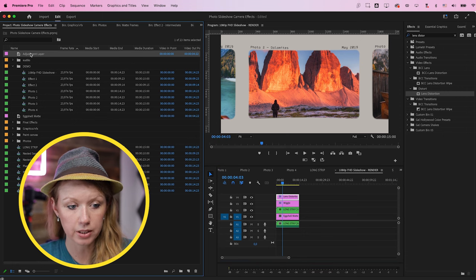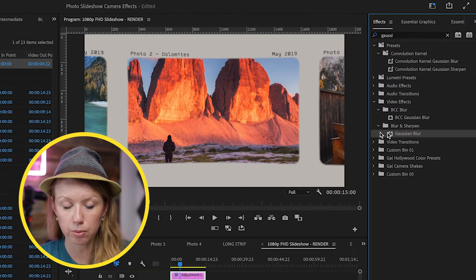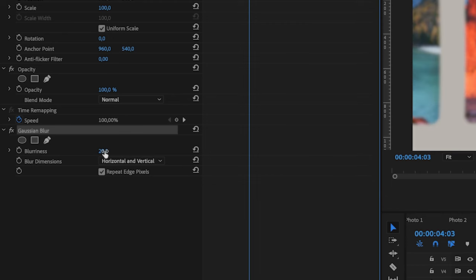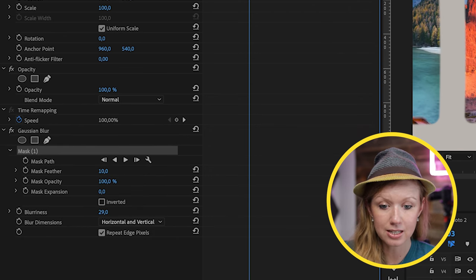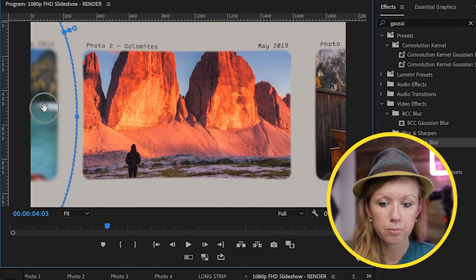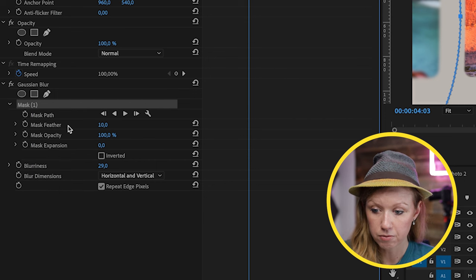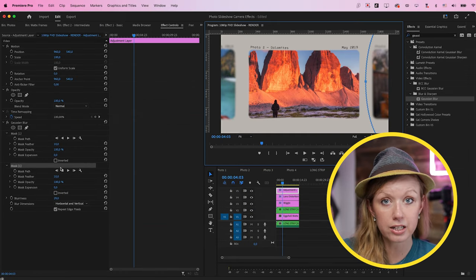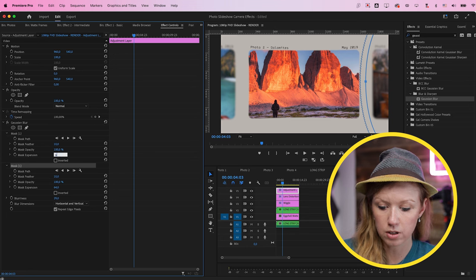Then add another adjustment layer to create a Gaussian blur on the sides. Search for Gaussian blur and double click to apply it. Increase the blurriness to around 29, then create an ellipse mask and drag it over to one corner. The Gaussian blur will only affect that side. Control click, copy, and paste to create a duplicate mask on the right side. That way the center photo stays in focus and gets blurry on the sides. Add a little expansion on the mask — around 64 — and copy that to the first one.